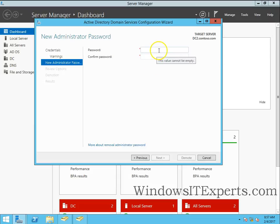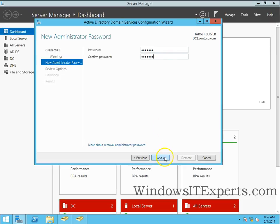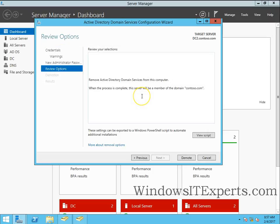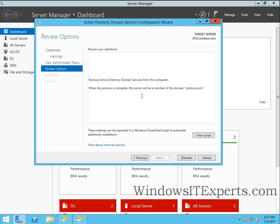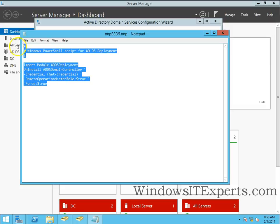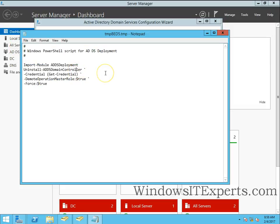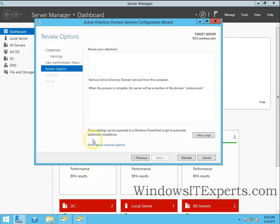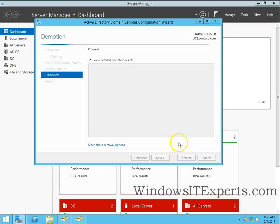Next I will have to give the administrator account password and if you want to automate this you can view script. This is the script you can use for the future. So click on demote.